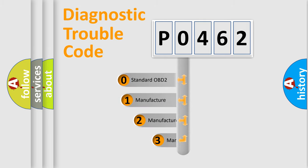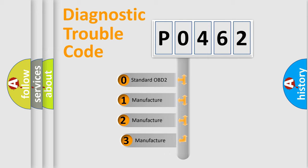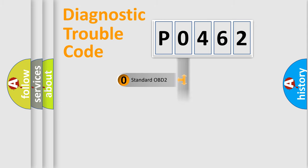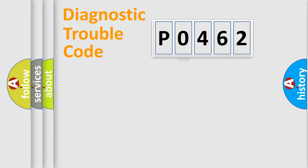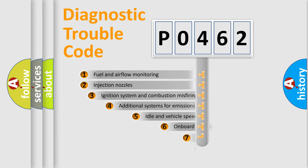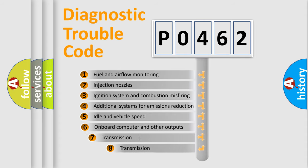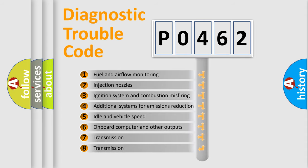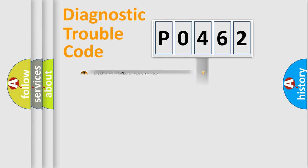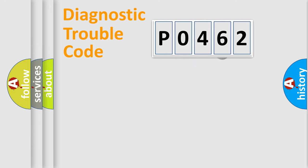If the second character is expressed as zero, it is a standardized error. In the case of numbers 1, 2, or 3, it is a manufacturer-specific error. The third character specifies a subset of errors. The distribution shown is valid only for the standardized DTC code.